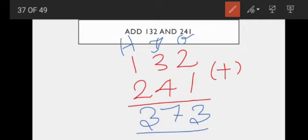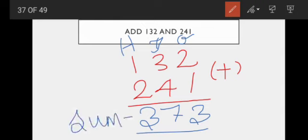We call the answer in addition the sum. Sum of these two numbers — which two numbers? One hundred and thirty two and two hundred and forty one. The answer is three hundred and seventy three.